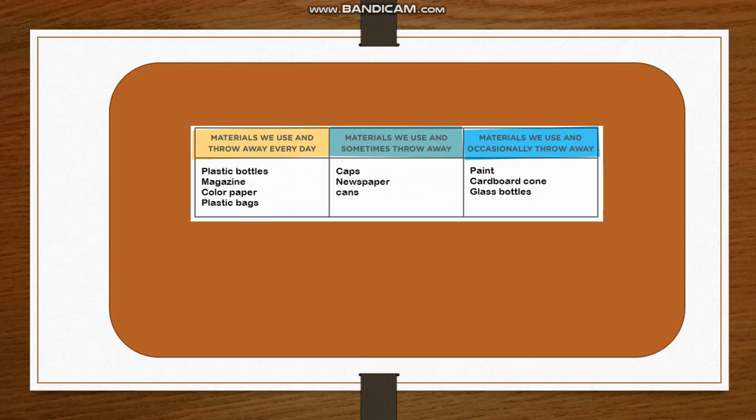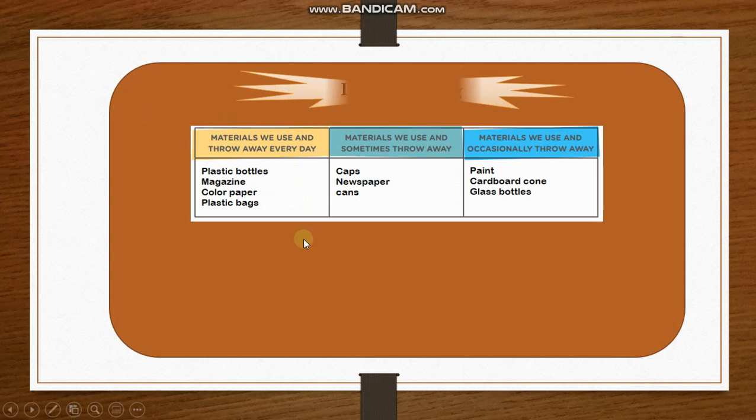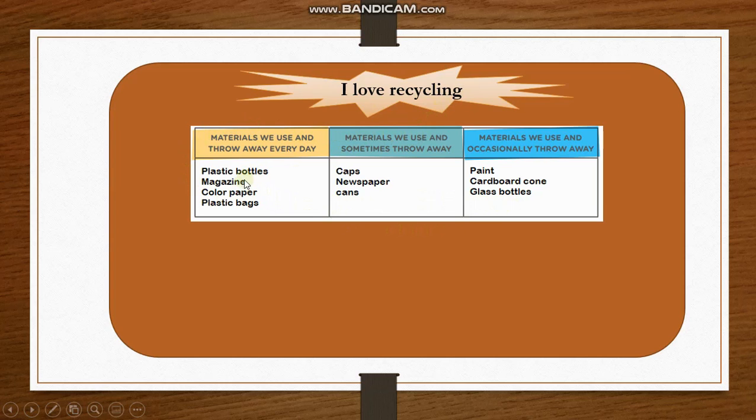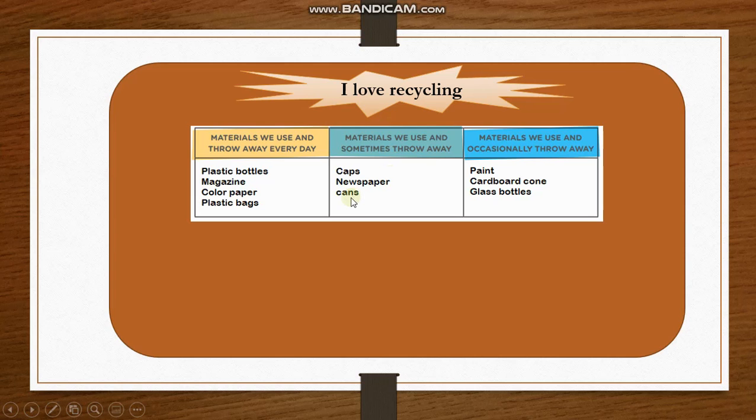I give you an example. This is my title: I love recycling. I made my chart. And I consider in group number one, four materials: plastic bottles, magazine. In the second group, I consider three: cups, newspapers, and cans.